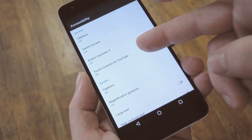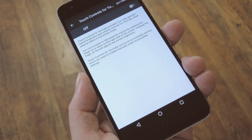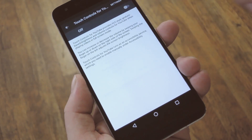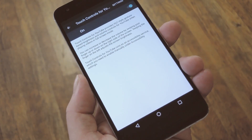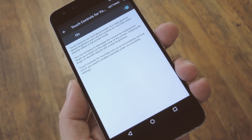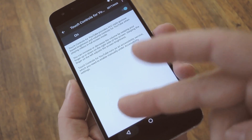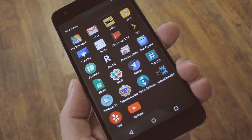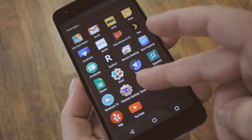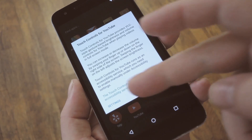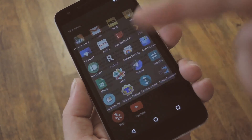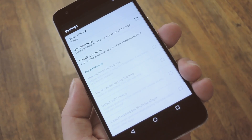Next, just select the Touch Control for YouTube entry, then enable this service, and press OK on the pop-up. From there, head back out and open the app one more time, but this time go ahead and select the Settings option on the pop-up.